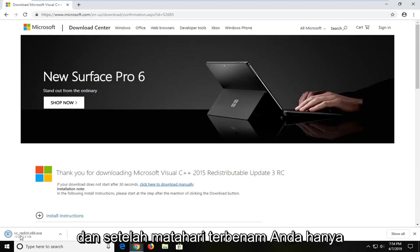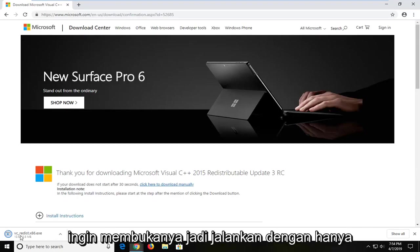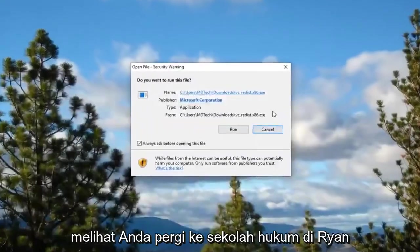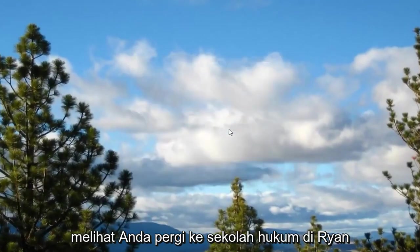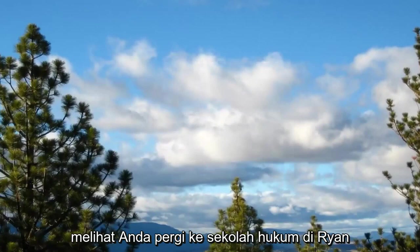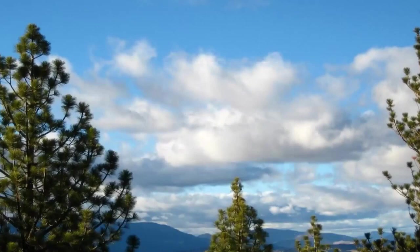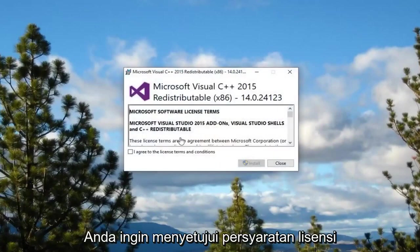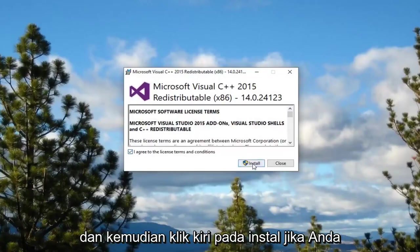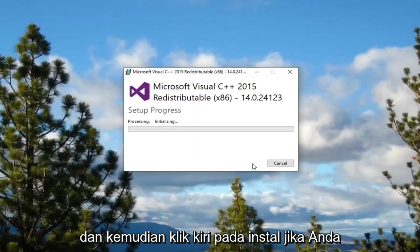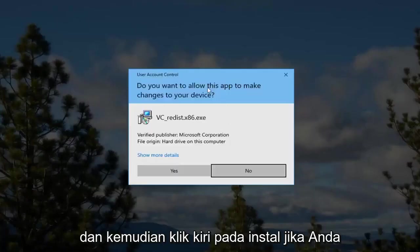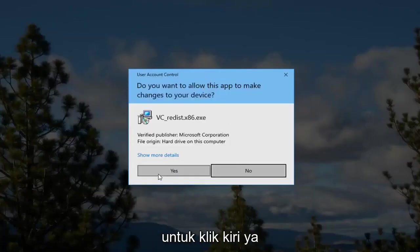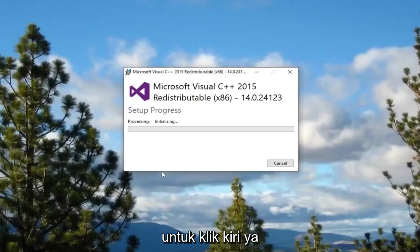And once it's done downloading you just want to go open it up. So run it by just opening up the file. If you receive a file notice you want to left click on run. You want to agree to the license terms and then left click on install. If you receive a user account control prompt left click on yes.